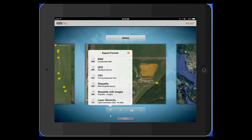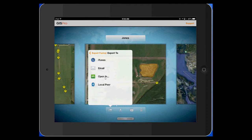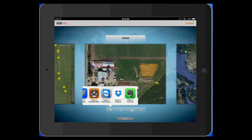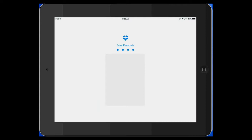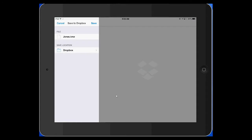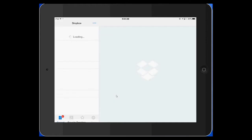Click that, and here we're going to export to a KMZ. We want to open in — if we scroll over, we want to open in Dropbox, and we're just going to save it directly into Dropbox.